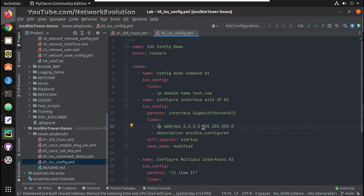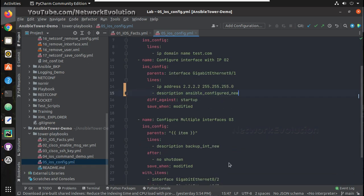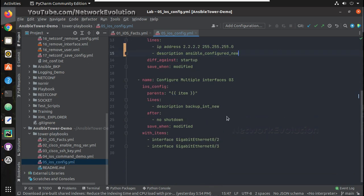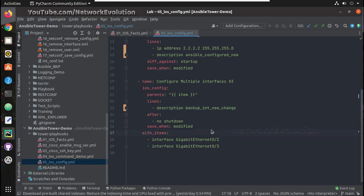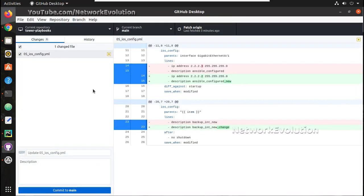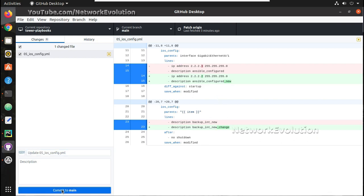Now if I want to make any changes to this, I will change IP to 2.2, Ansible configured new, and here I will give new change. I will save this file in my PyCharm and here this has detected the change. Now so I will update this change.